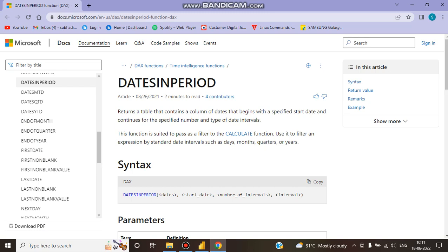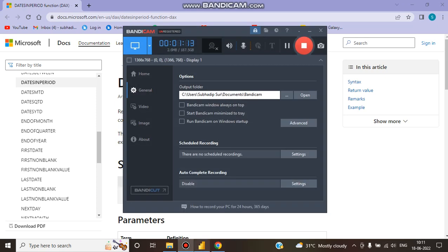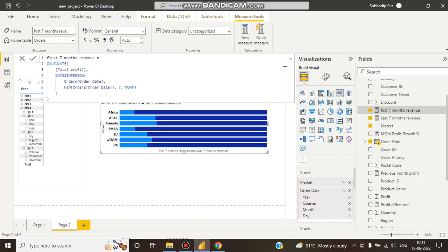It begins with a specified start date and continues for the specified number and type of date intervals. So what it's doing: first, it calculates total profit, then filters that profit with DATESINPERIOD.